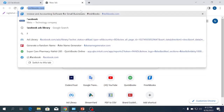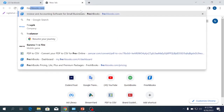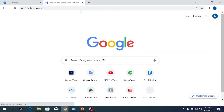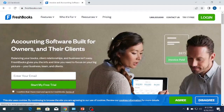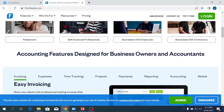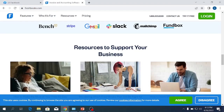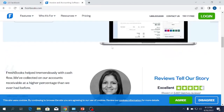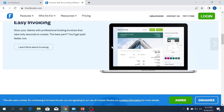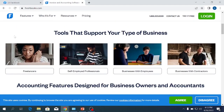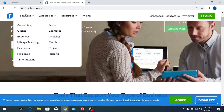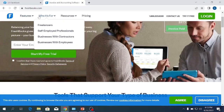We will click FreshBooks.com. We will look at the interface and I will show you the basic information and the features of its friendly look.